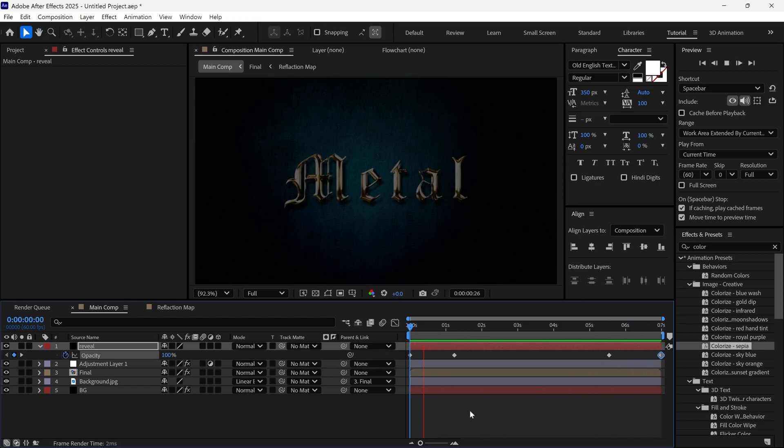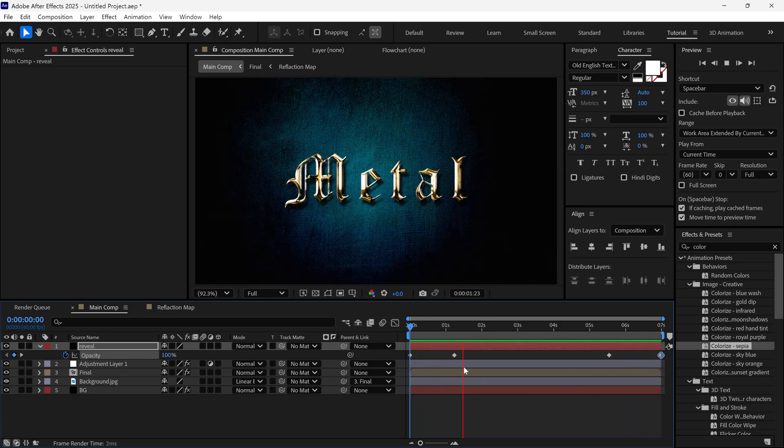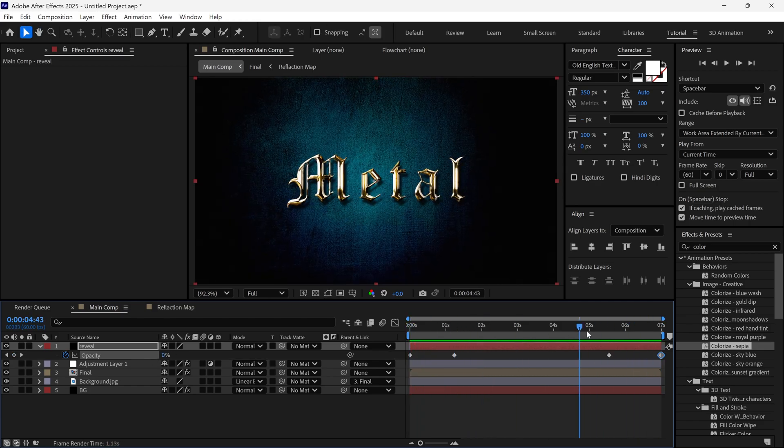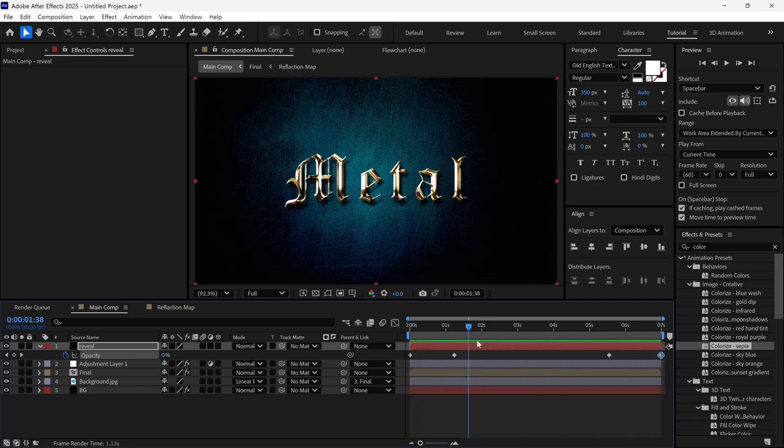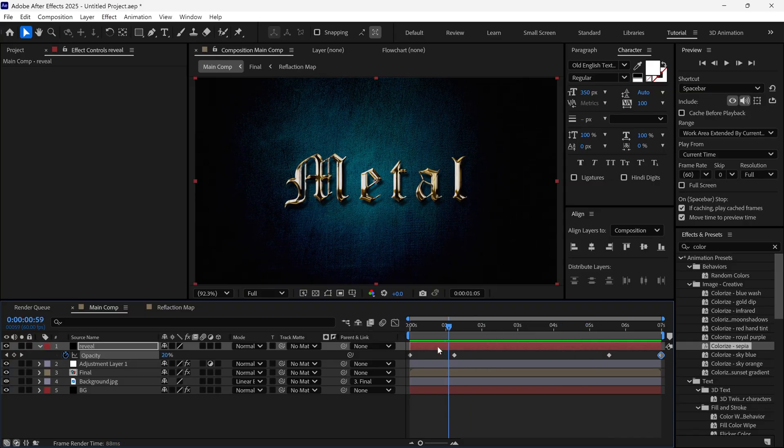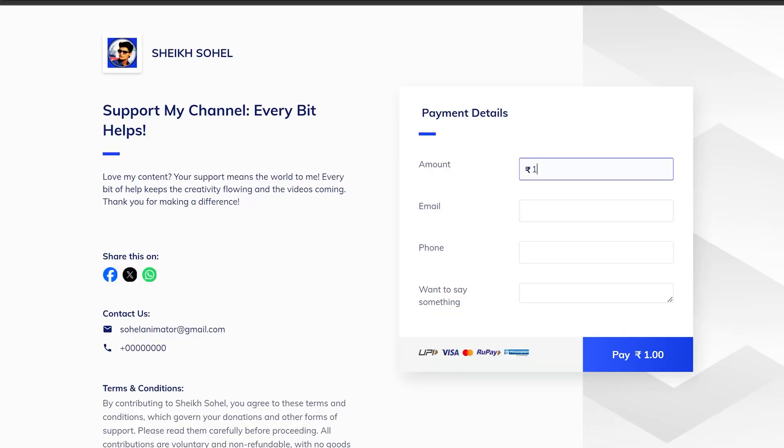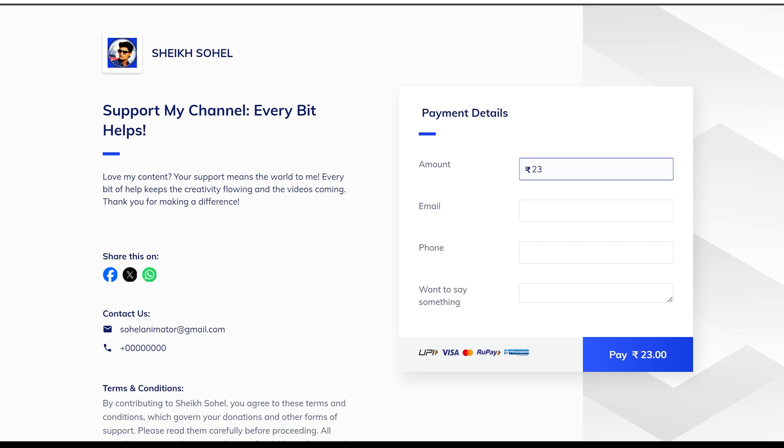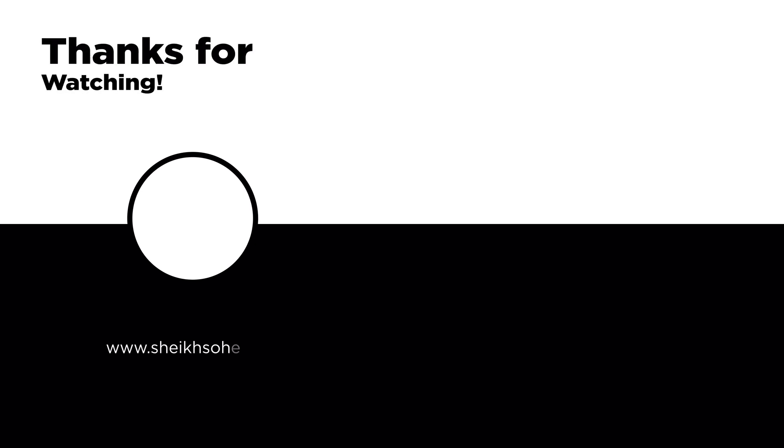And that's how you can create a Metallic Logo Intro in After Effects. If you enjoyed this video and want to support the channel, consider buying me a coffee. Your support makes a big difference and helps me keep creating awesome content. Thanks for watching. See you in the next video.